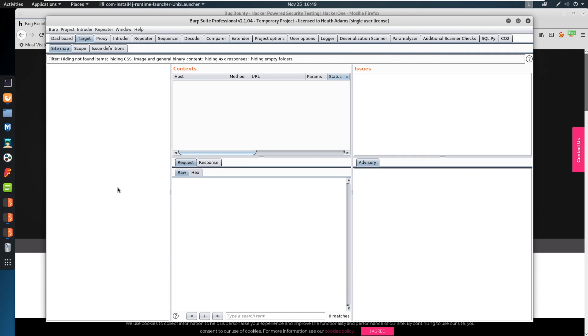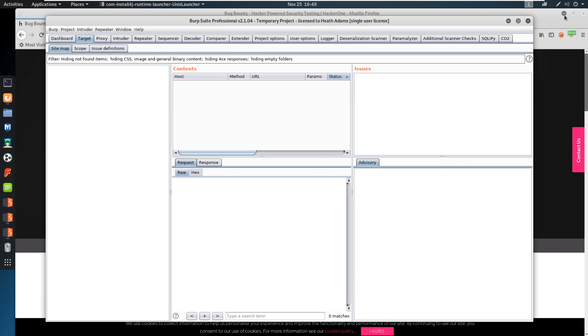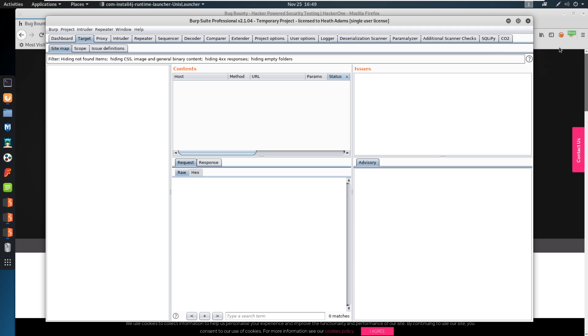So I'm going to be using Burp Suite Professional in this video. However, I will show you some Burp Suite Community Edition, which is the free edition, and I'll talk a little bit about the differences as well. This video is not going to be a follow along video. If you do not have Burp Suite installed, your certificate installed and know how to set up a proxy, that's okay. This isn't a walkthrough video, but a just watch and understand what Burp Suite has to offer.